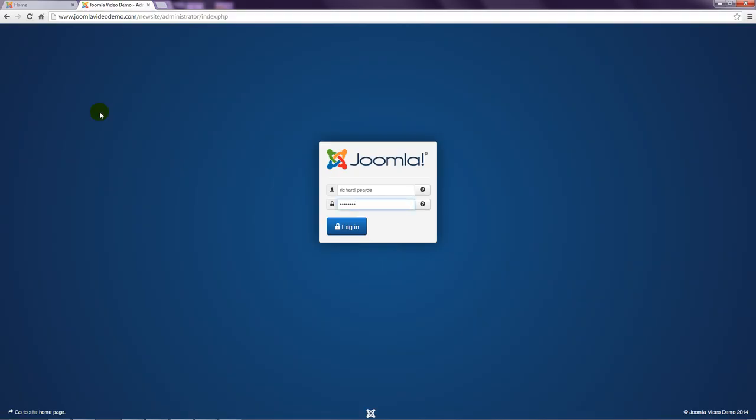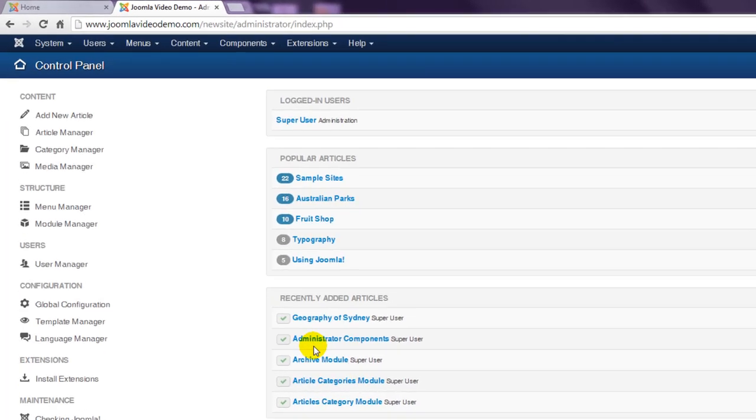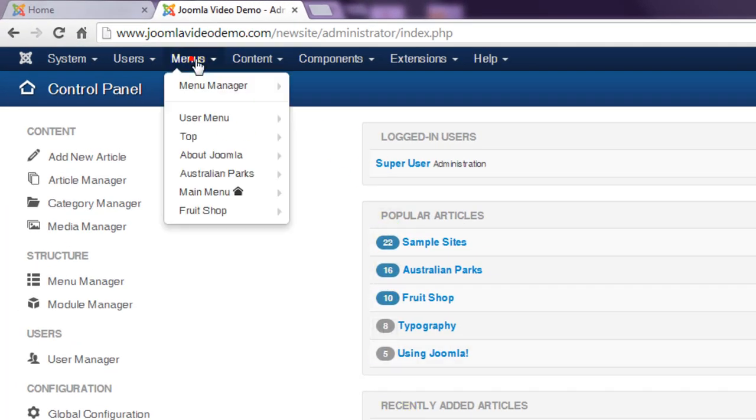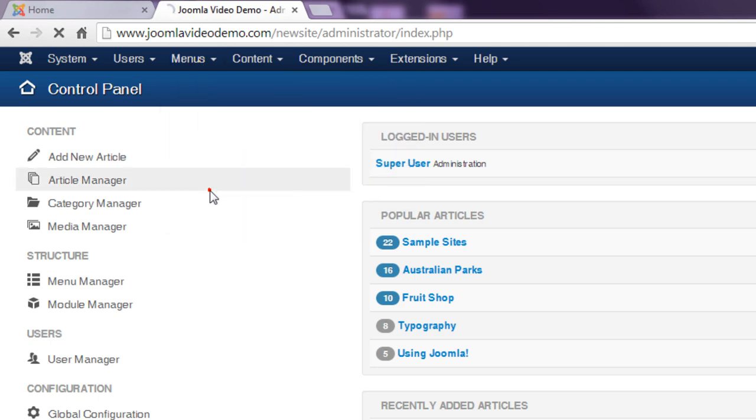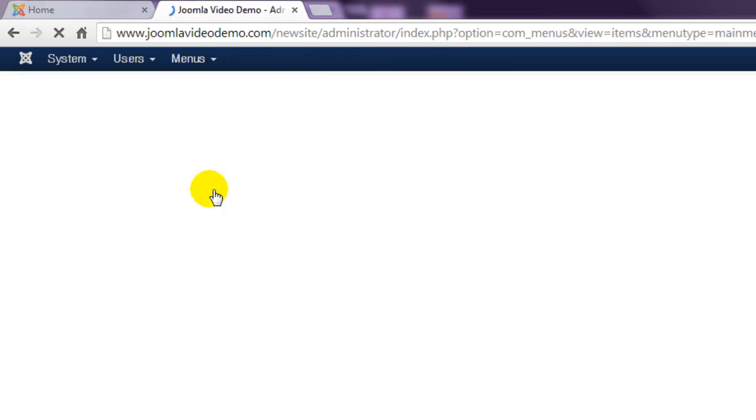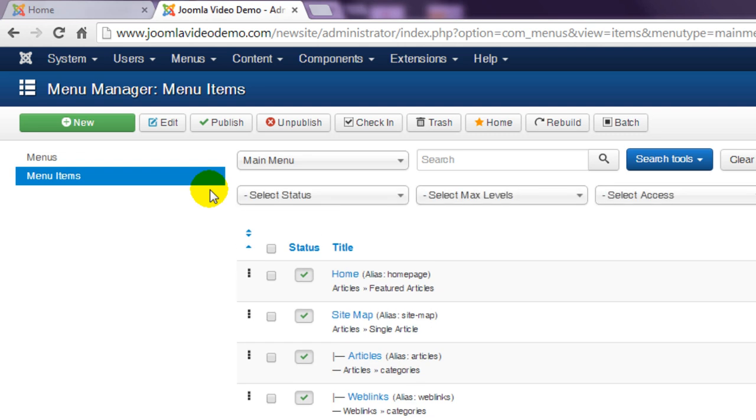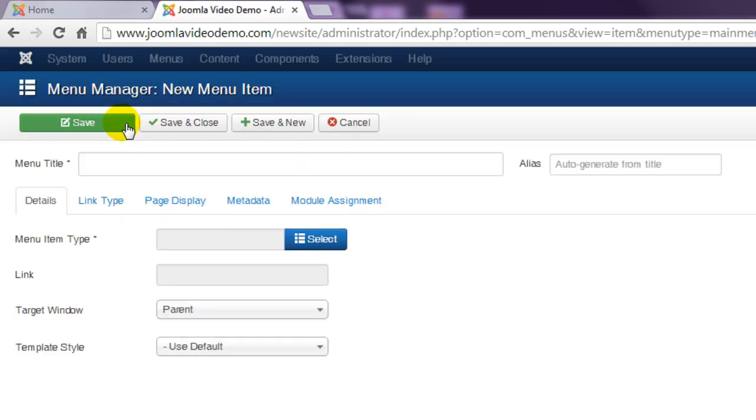Login to Administrator and click the menus menu followed by main menu. The menu listing that appears displays the current items. Click the new button and enter the words that will appear in the menu in the menu title box.